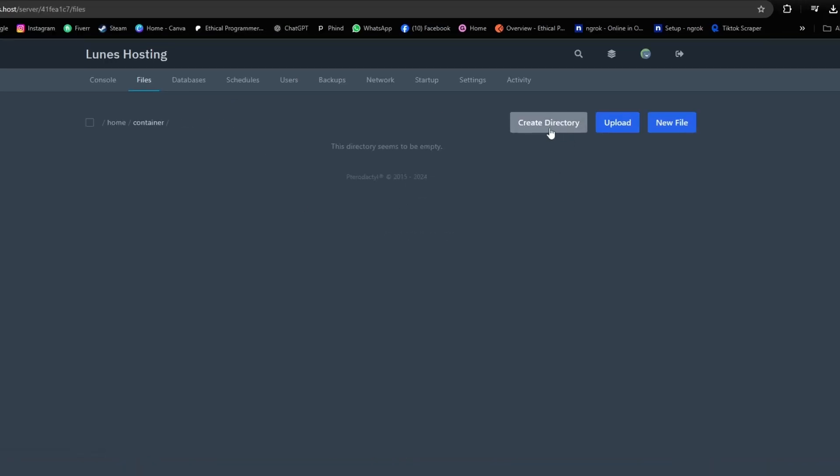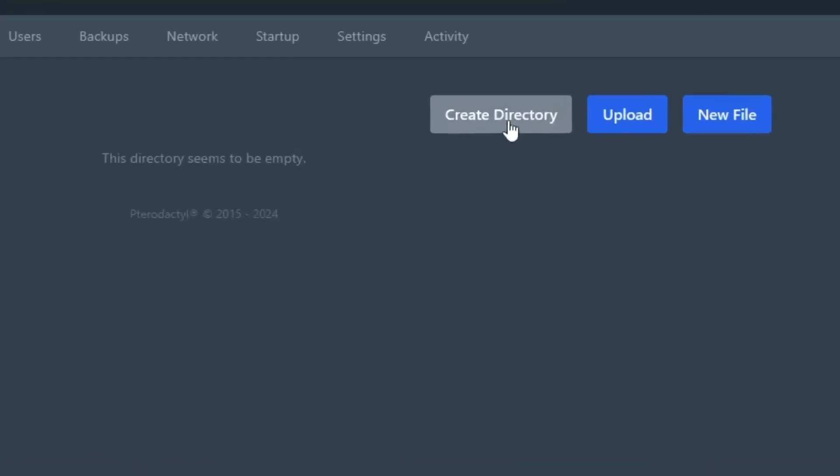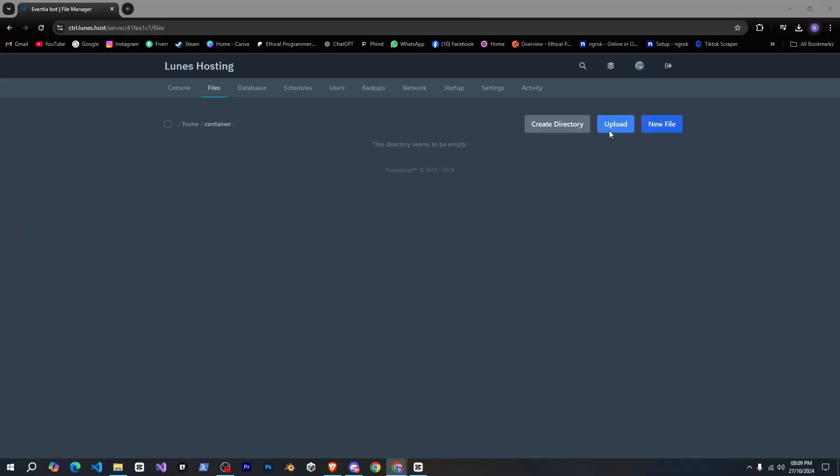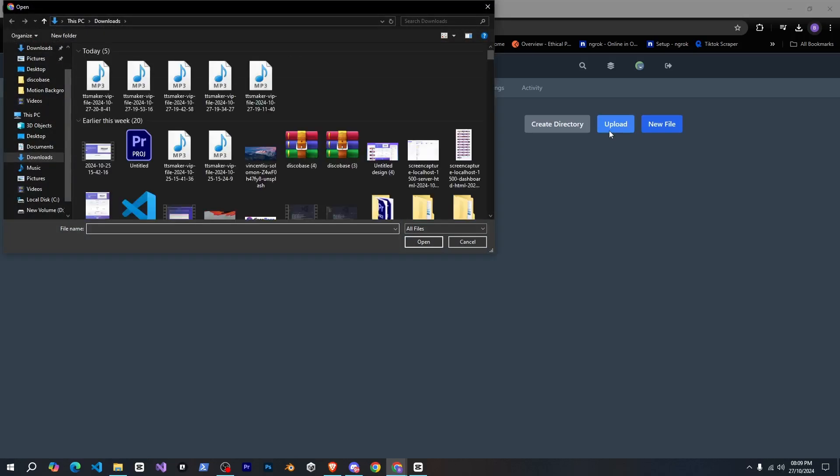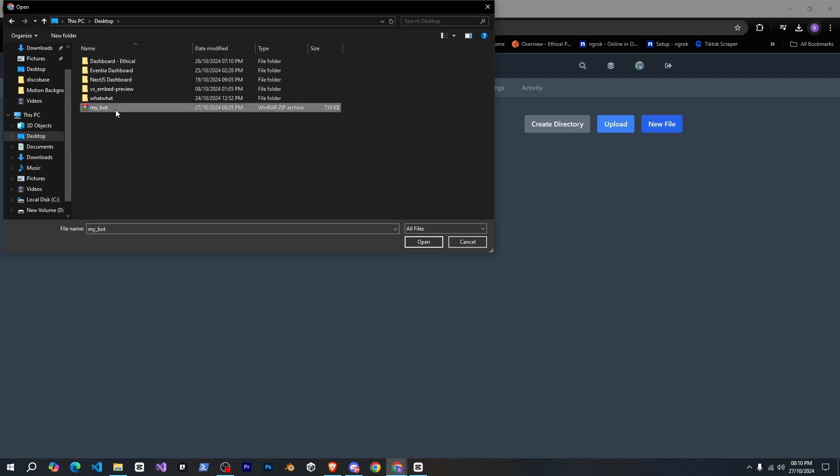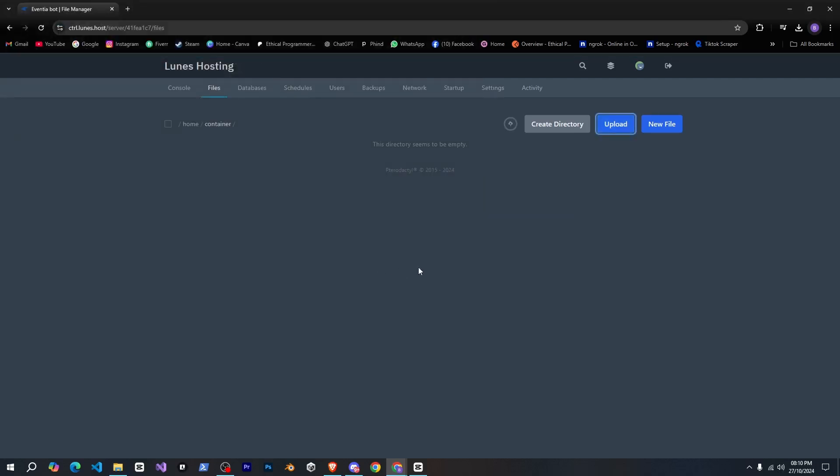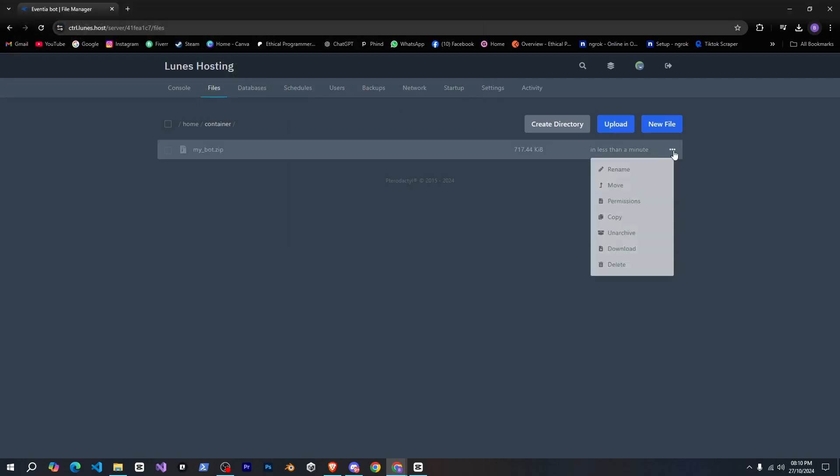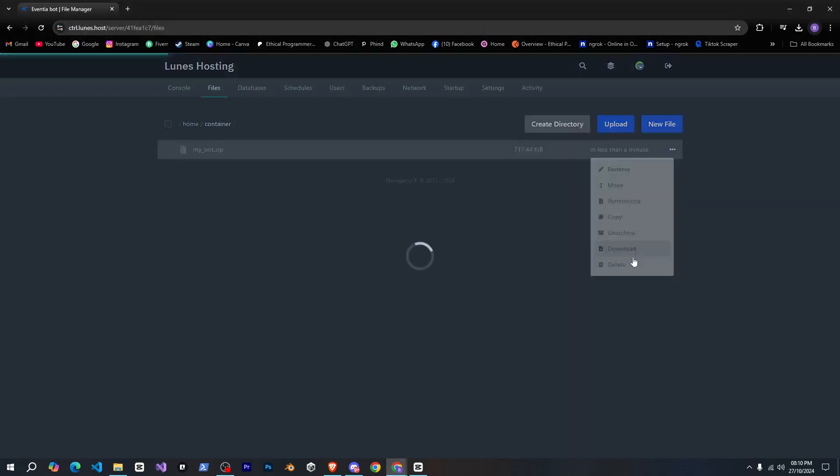Here, you can create a new folder, upload, and create new files. To upload, simply take all your bot's code and zip it, but remove the node underscore modules folder, since it will be downloaded on the server. I've already made a zip of my bot, so I'll upload it here, and it'll upload in no time. Then I'll click on it and unzip it.